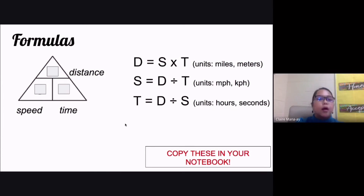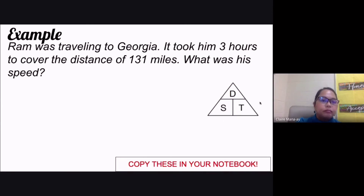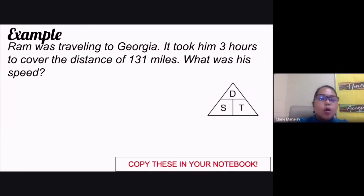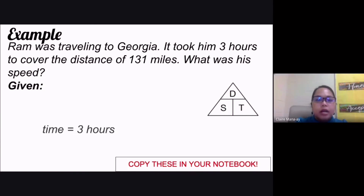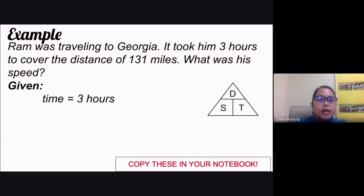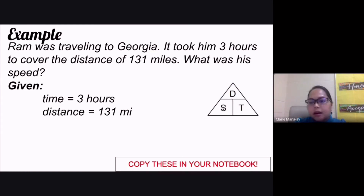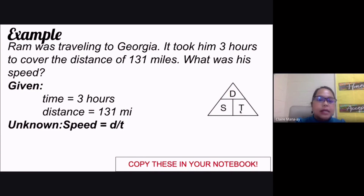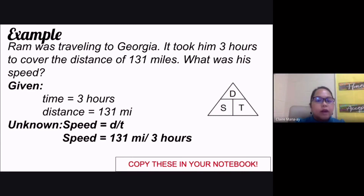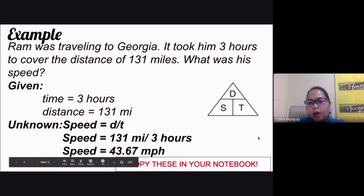Here's a sample problem: Ram was traveling to Georgia. It took him three hours to cover a distance of 131 miles. What was his speed? Given: time is three hours, distance is 131 miles. Using the formula, speed equals distance divided by time, so speed equals 131 miles divided by 3 hours, giving us 43.67 mph.